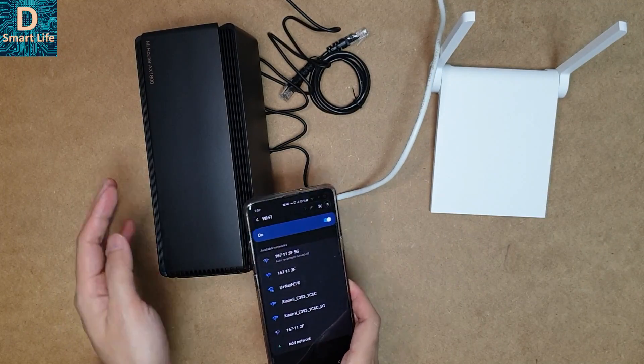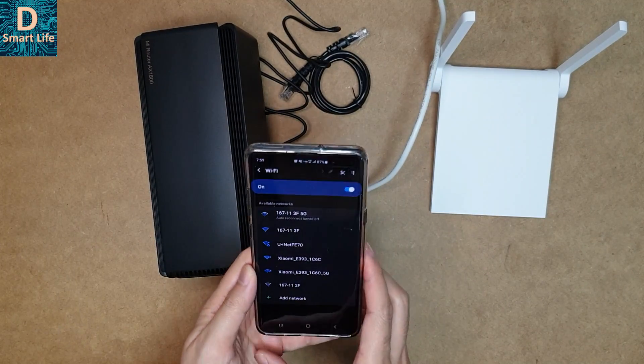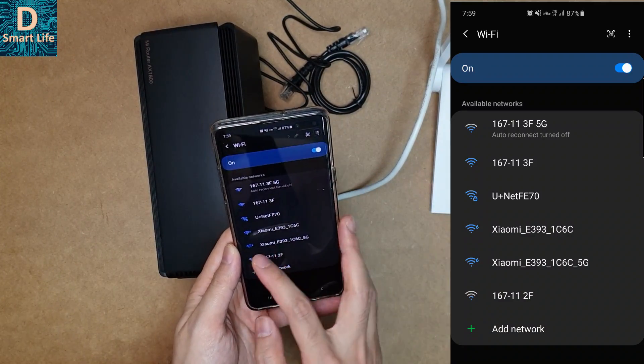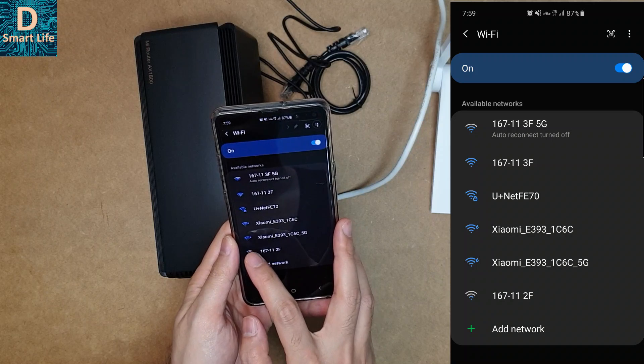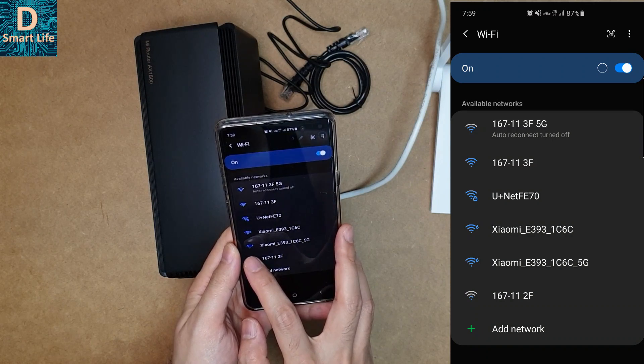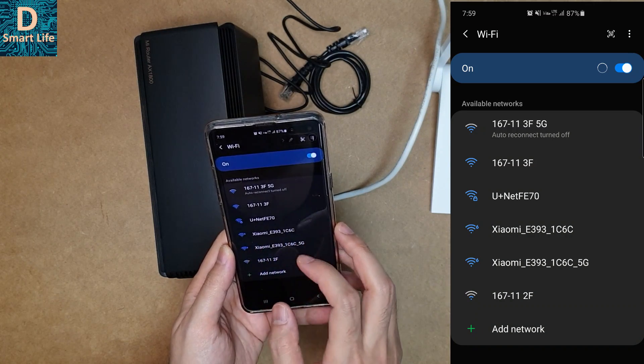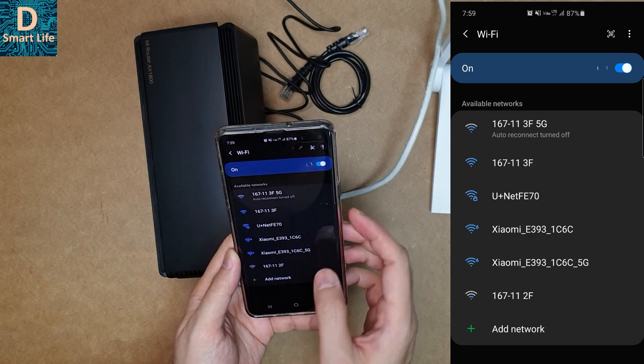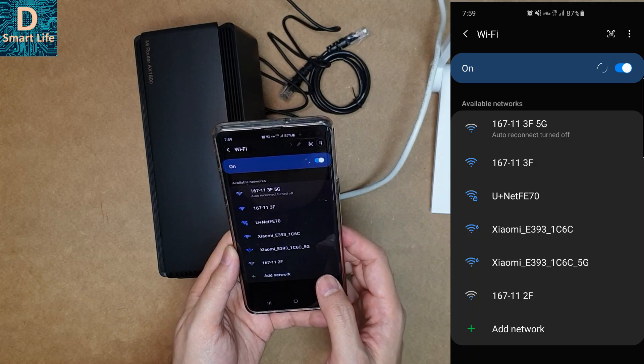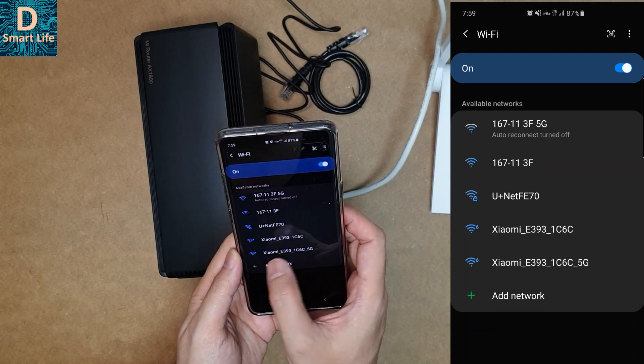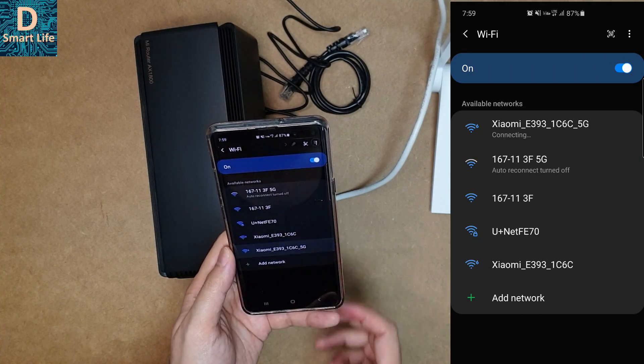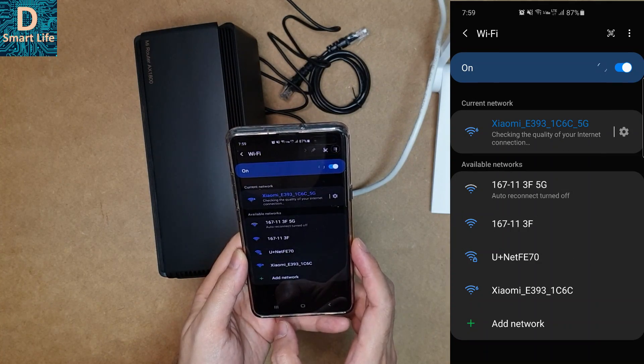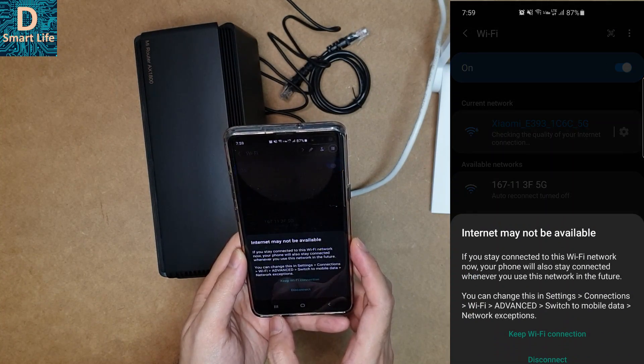For the connection of the router to the app, we should connect to the Wi-Fi router. As you can see, this is a Wi-Fi 6 router, which is shown here with Wi-Fi 6. It has two—one is 5G and one is 2.4 gigahertz. Let's connect to the 5 gigahertz.